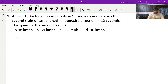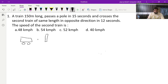This is a topic of trains from the concept of time, speed and distance. The question goes: a train 150 meters long passes a pole in 15 seconds and crosses a second train of the same length in the opposite direction in 12 seconds. The speed of the second train is what? When a train is passing a pole, the distance it travels to cross the pole is its own length.